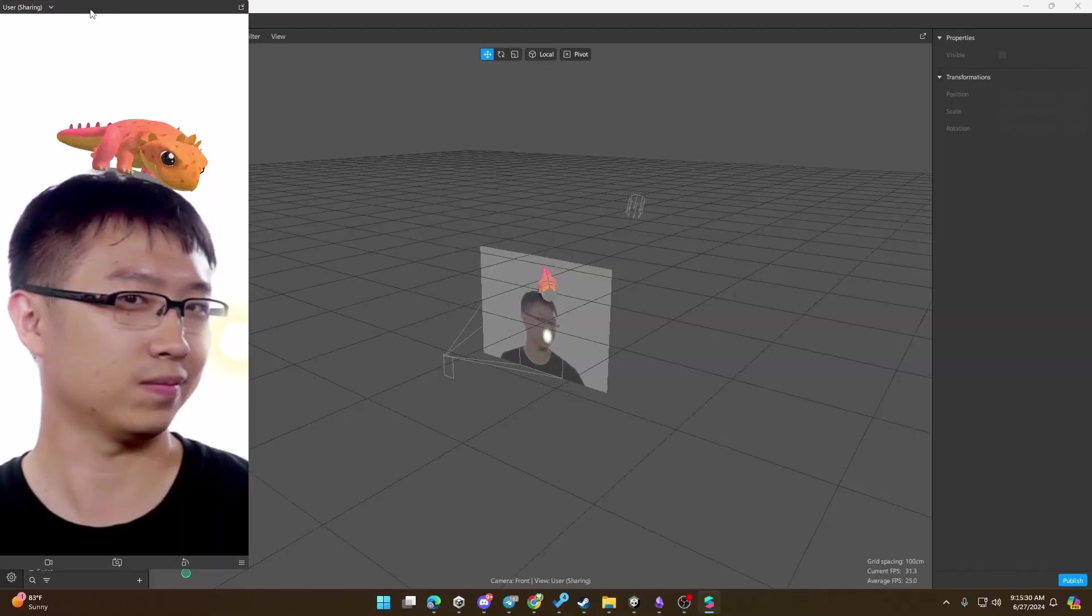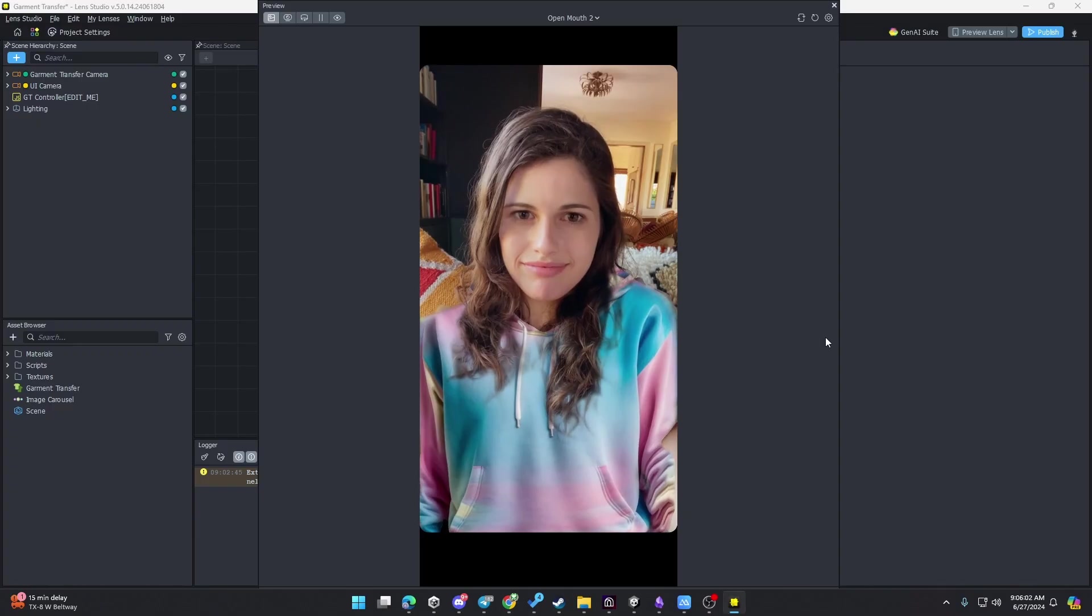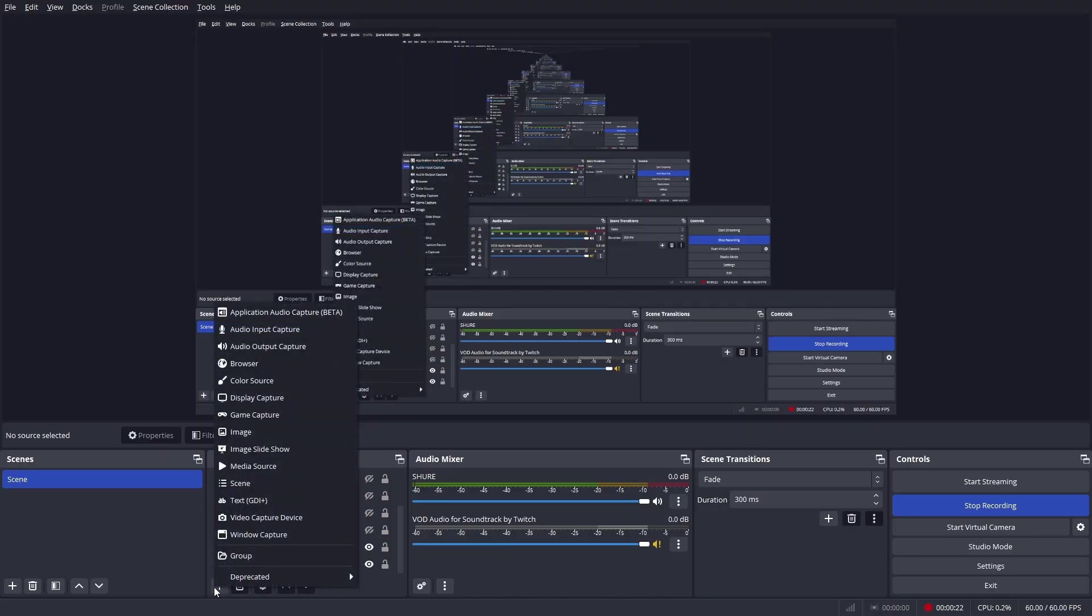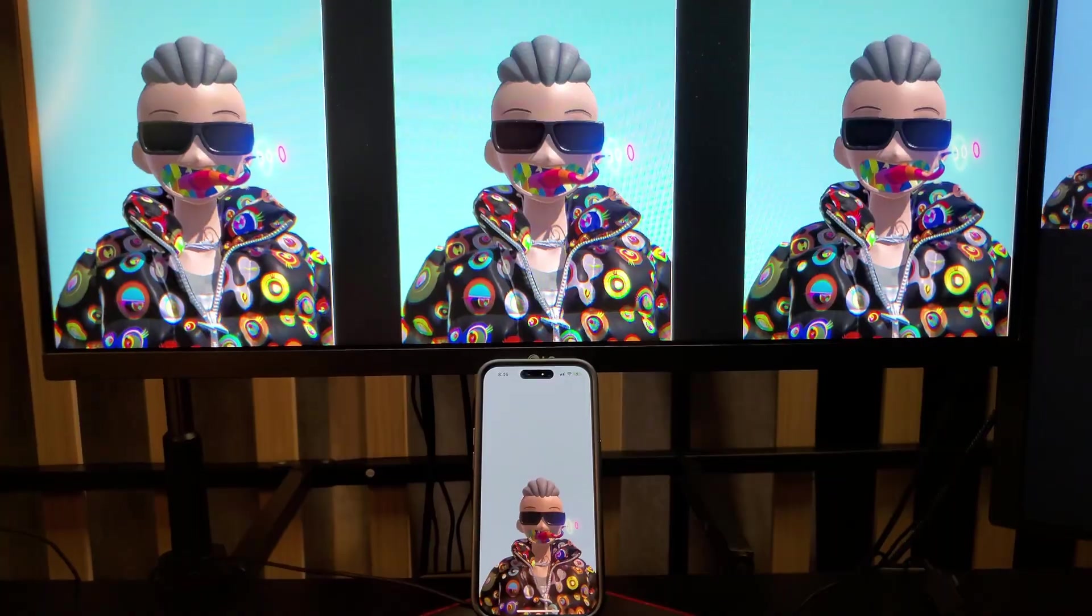This works with any platform: Spark AR, Lens Studio, Effect House, or Unity. I will show you how to set up a vertical or horizontal view, which you can use with a monitor, television, or even a projector.